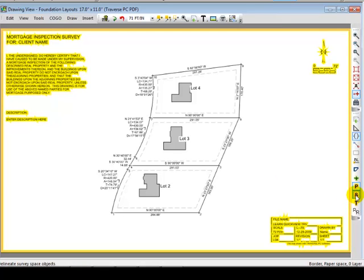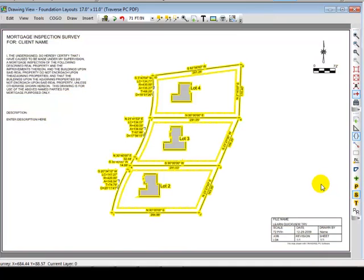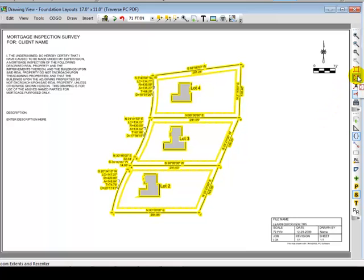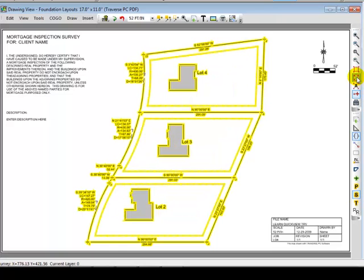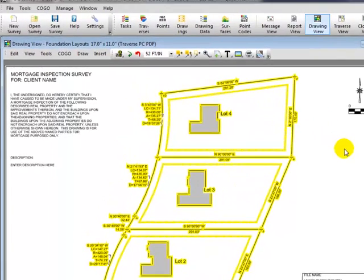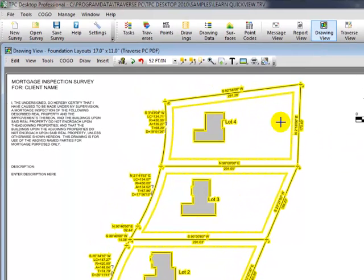I'm now going to highlight the survey space objects. Everything that is in paper space now gets highlighted. Survey space objects are tied to the scale of the drawing. So watch what happens when I come up to the Zoom Extents button here. Zoom Extents says I want to rescale and recenter the survey so that it just fits on the page. Let's go ahead and select that option.